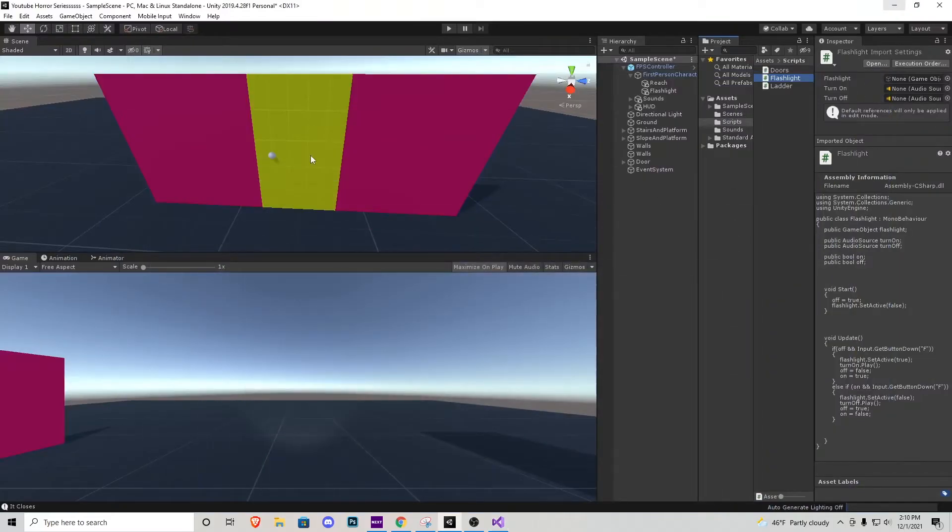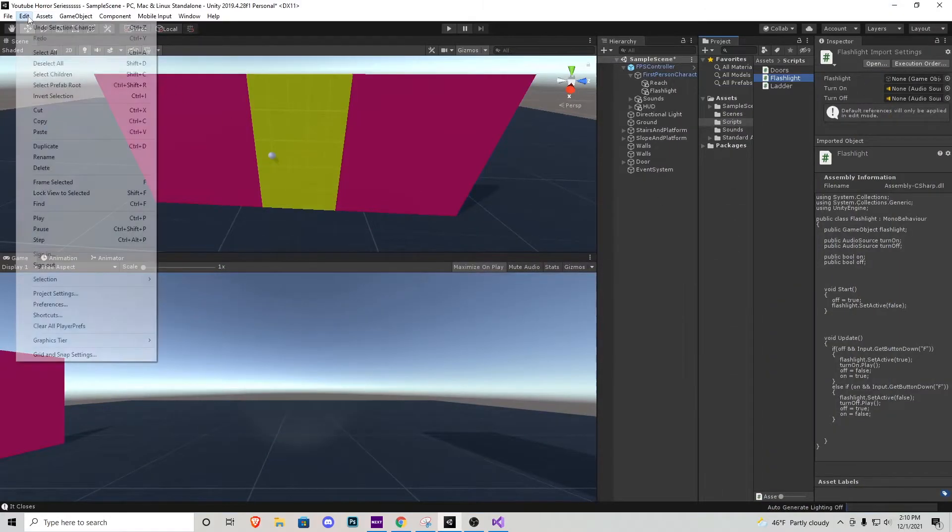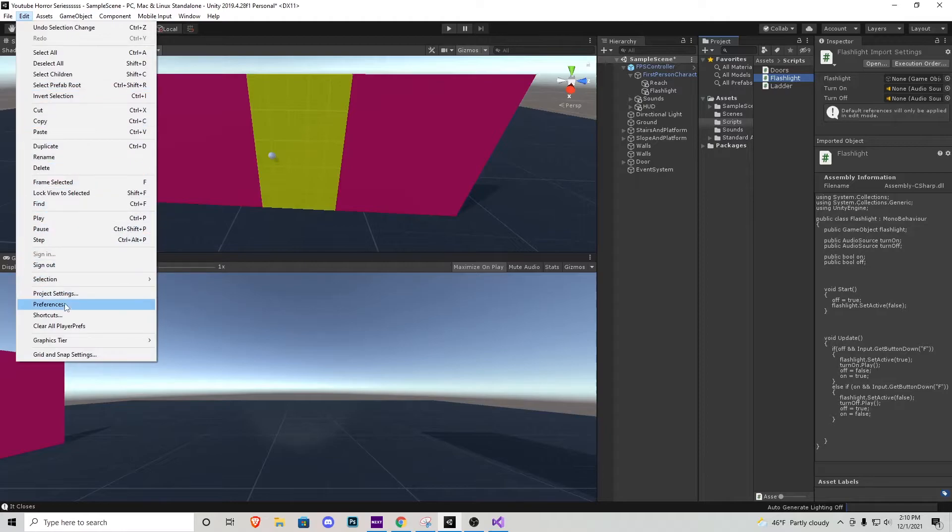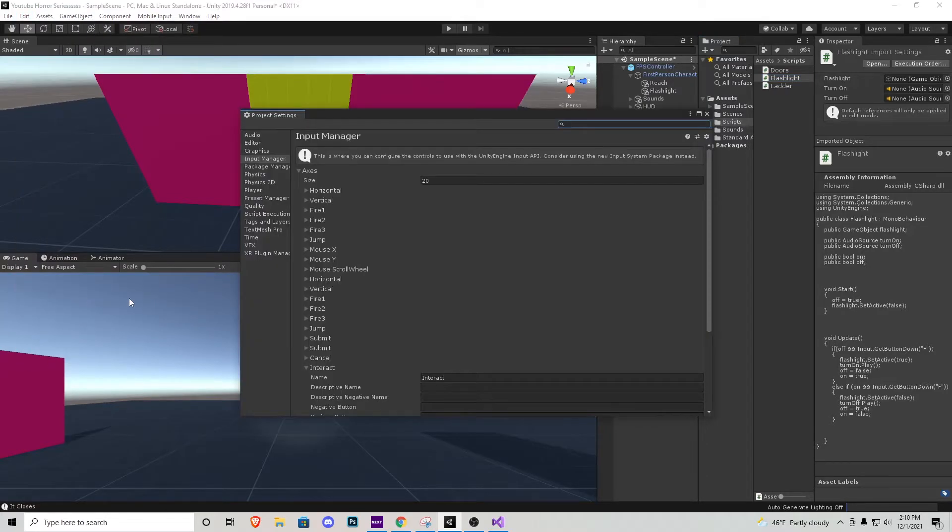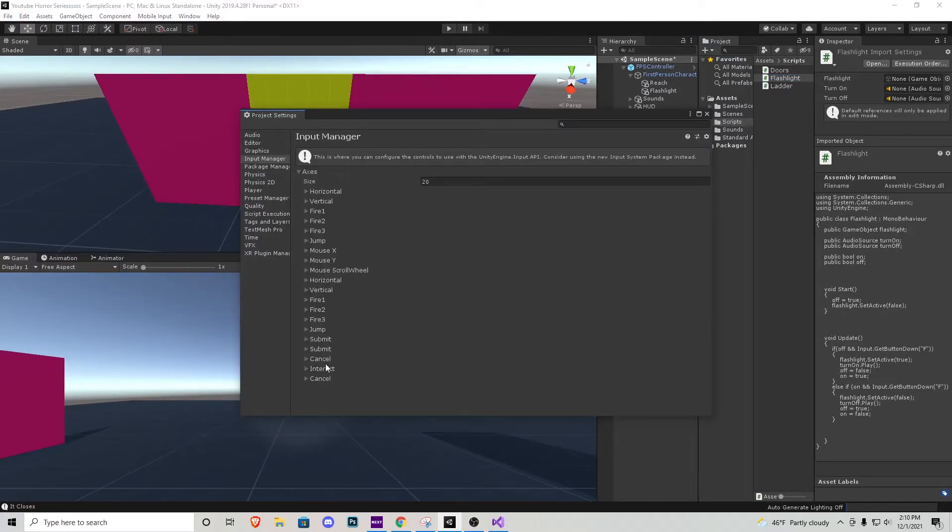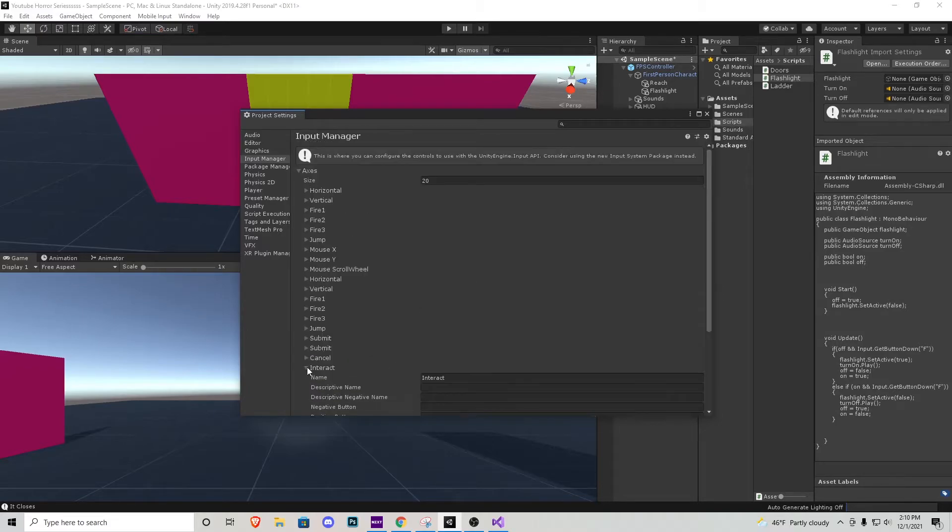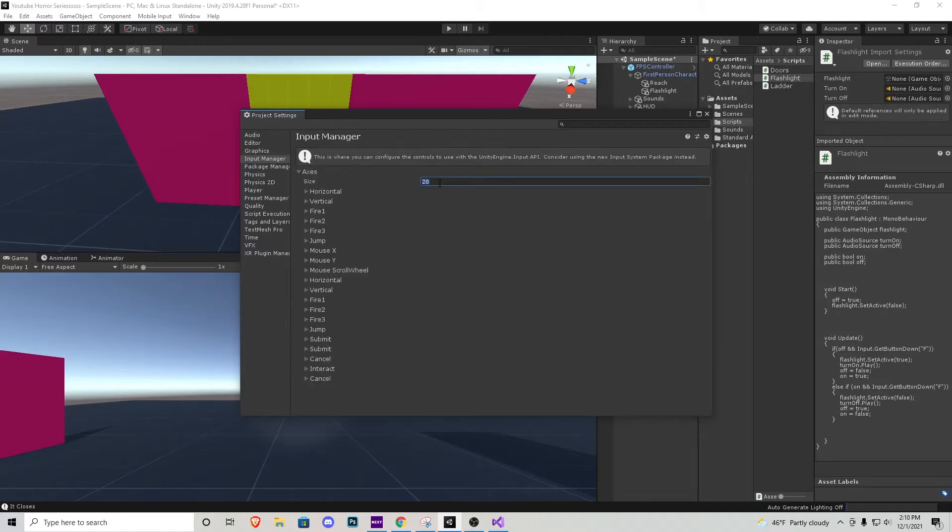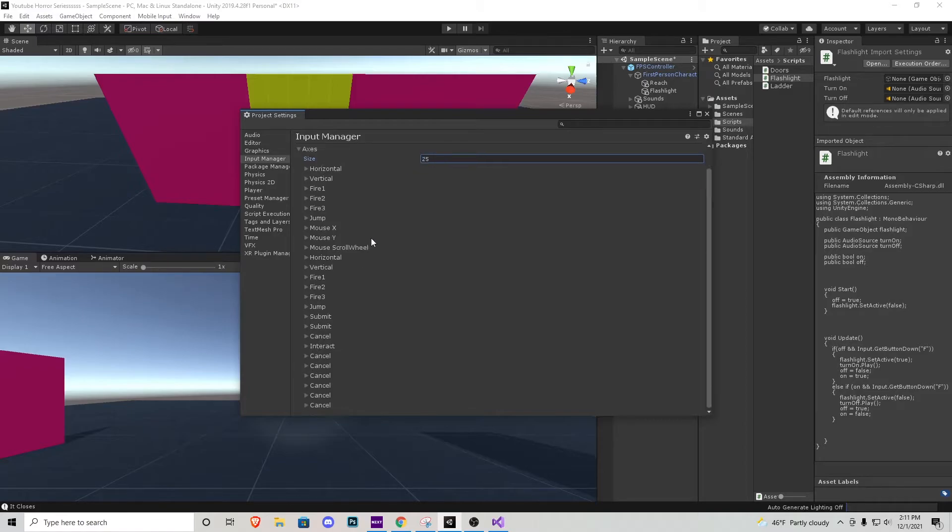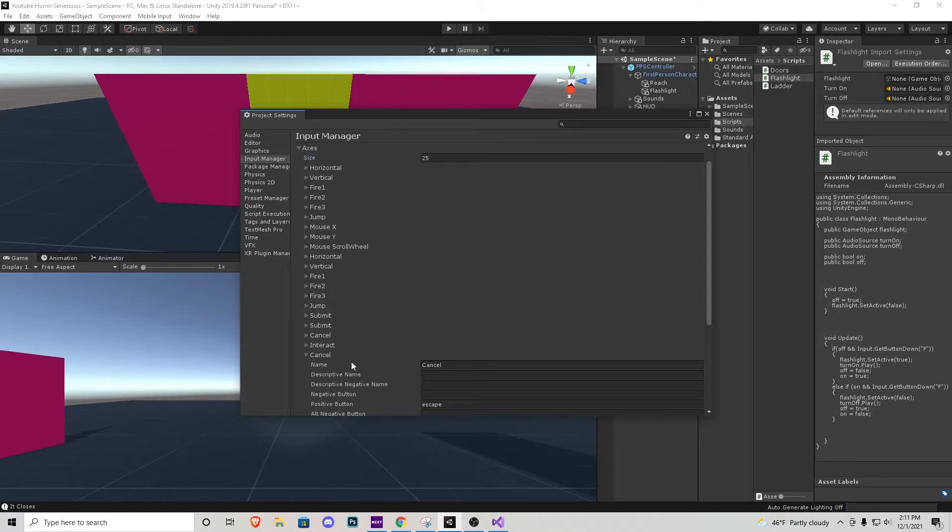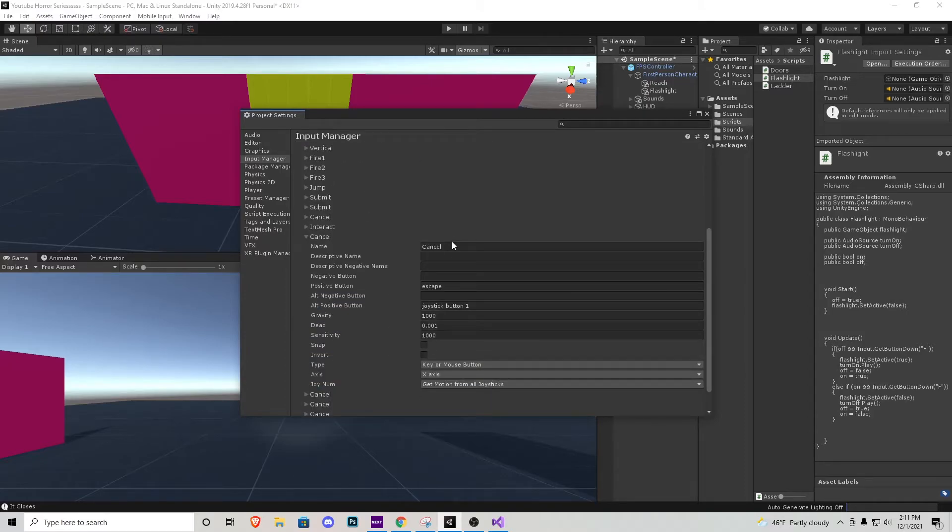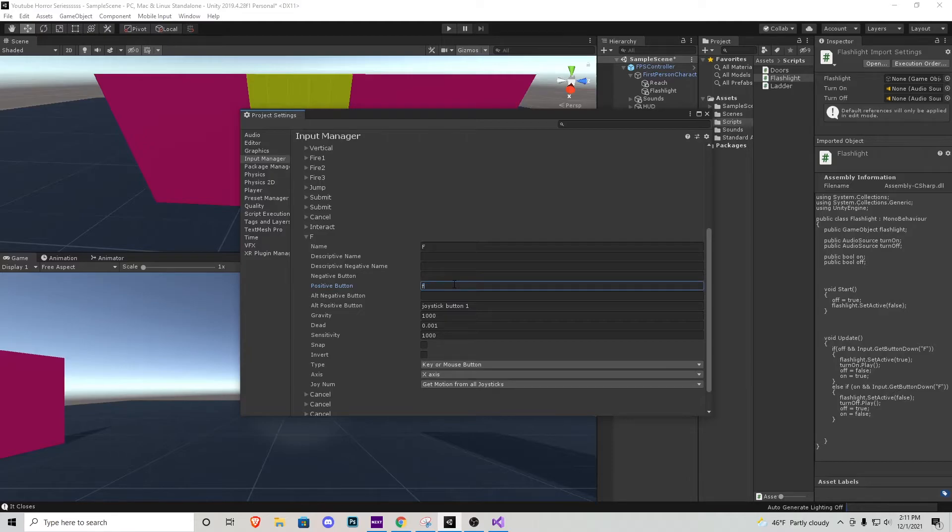Let's head over into our preferences real quick, the project settings right here. We need to make a new input which we went over when we made this interact for the door the other day. All we got to do is go over here. We're going to add another size. I'm just going to add 25 because we're probably gonna be adding a ton more inputs through this tutorial series. I'll be clicking this cancel right here and changing it to just F and then this positive button here to F, lowercase, keep that in mind.